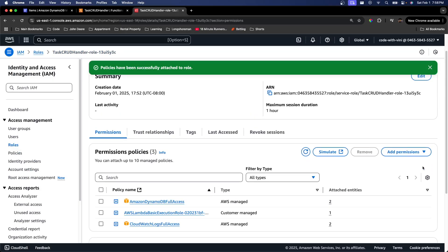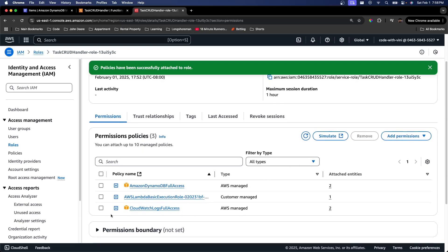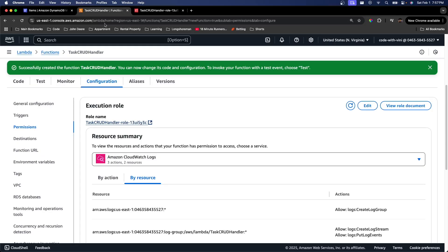And now we've successfully added those policies to our role. We can see that right here. Now we want to go back to our Lambda function.